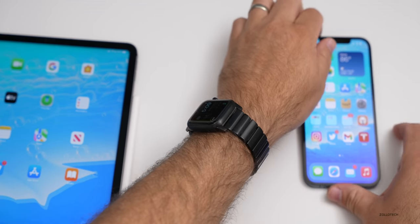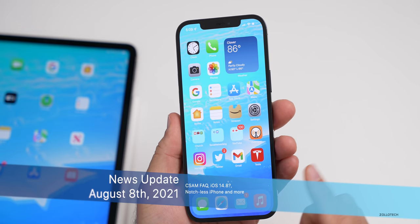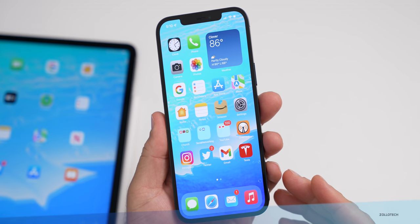Hi everyone, Aaron here for Zollotech. This past week had some news about privacy that Apple talked about that seemed to upset quite a few people. So I thought we'd talk about that a little bit, as well as the possibility of iOS 14.8, some Mac releases and more. This is your news update for the week of August 8th, 2021.